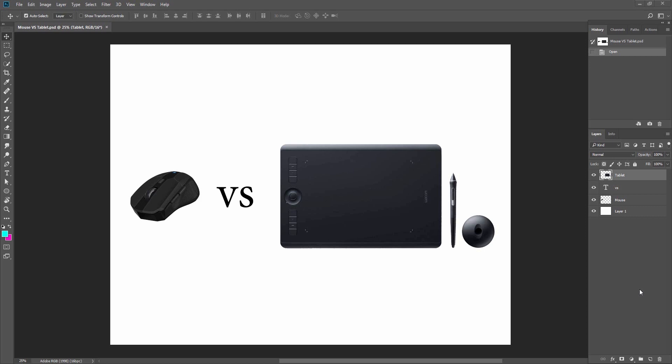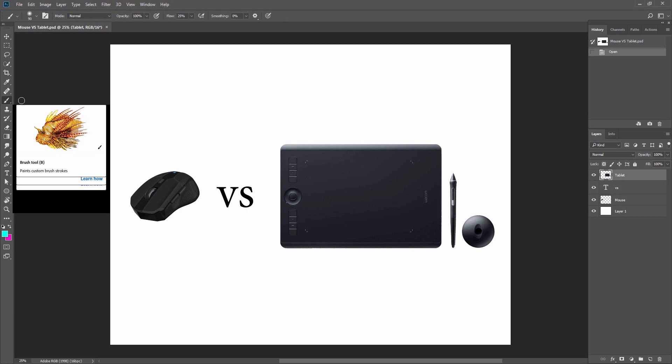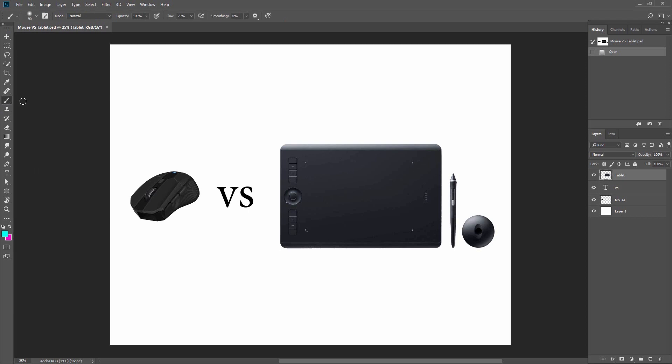When you have to work around edges or corners and you have to use finer lines, it's much harder to do that with a mouse.